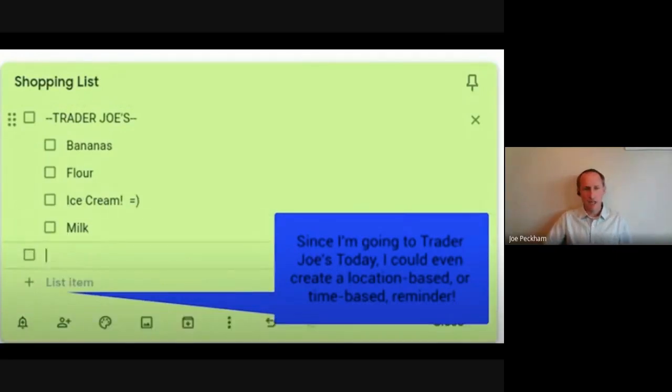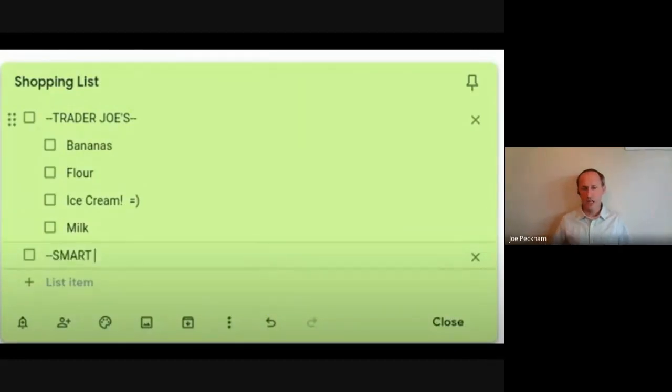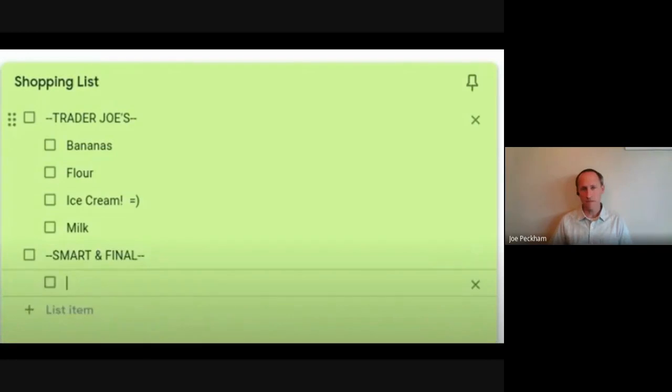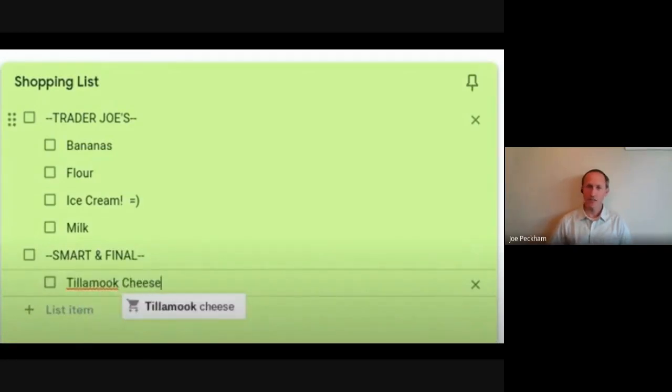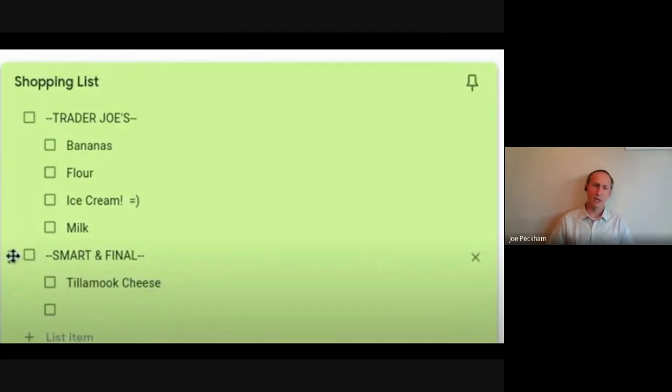a reminder, a location-based or time-based. So if I know I'm going to be at Trader Joe's at, you know, 10 a.m. this morning, I can have this pop up on my phone at 10 a.m. Now I'm going to Smart & Final and I added Tillamook cheese because you can't find that at Trader Joe's. Now if